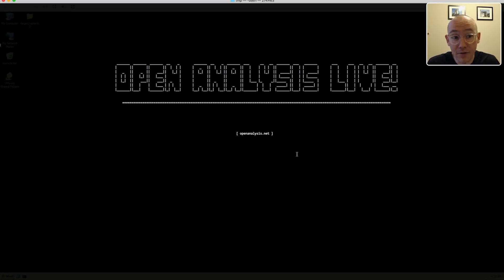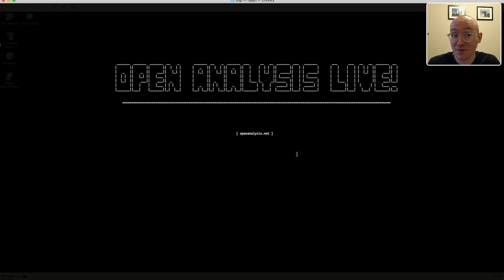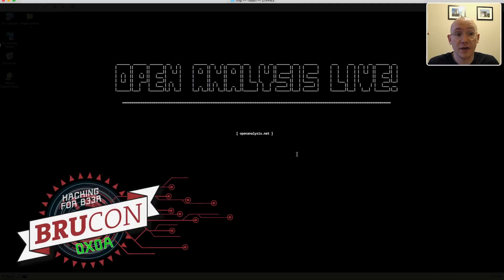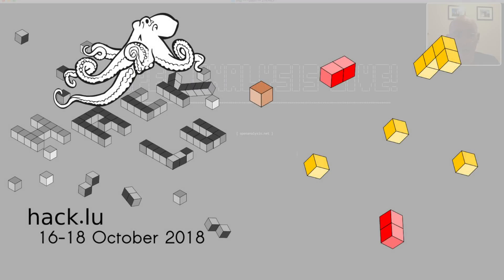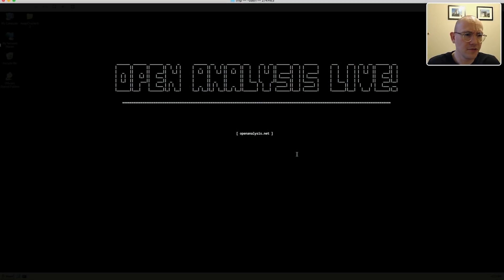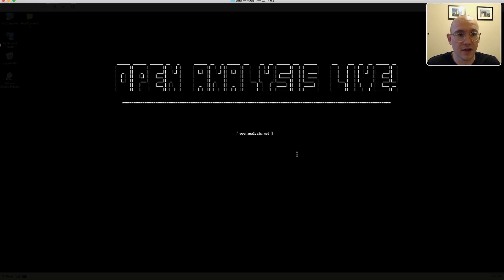Before we dive in, a few updates. We haven't posted a video since before Defcon but just because we haven't been posting doesn't mean we haven't been busy. Sean and I will both be doing a workshop at BrewCon in Ghent and Hacklou in Luxembourg this October. If you're going to those conferences definitely come by and say hi - the workshops are full but you can get on standby, and there are plenty of other excellent workshops.